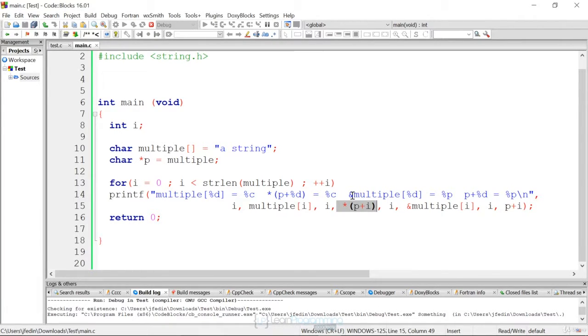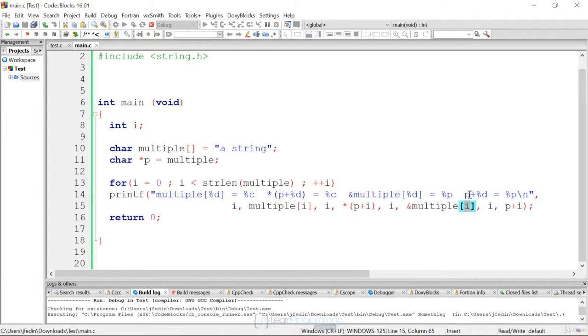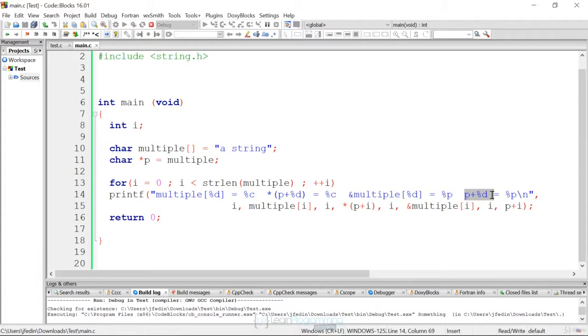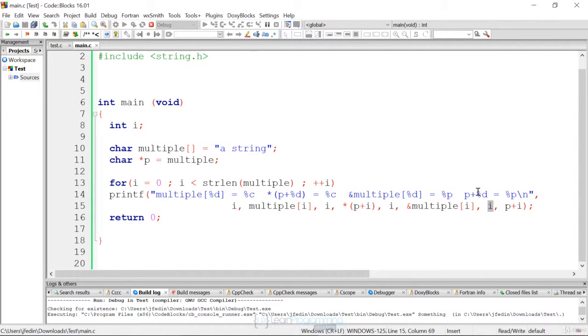And then to get the addresses, all we need to do to get the array address is say ampersand multiple and then the index. To get the address of the pointer, right here we just say P plus I, to get the actual counter, which is showing you how we're incrementing that P, we just do a P plus percent D.